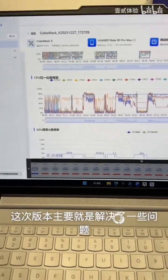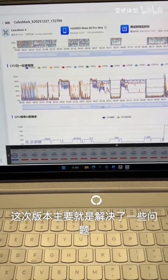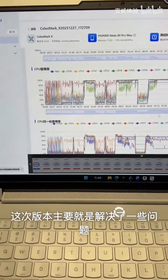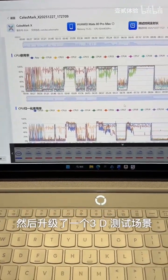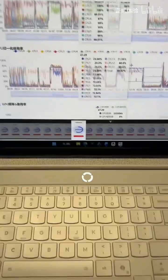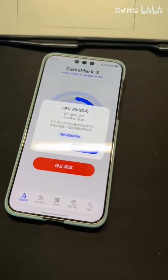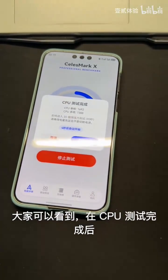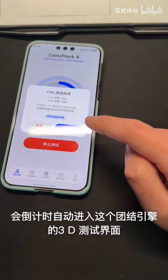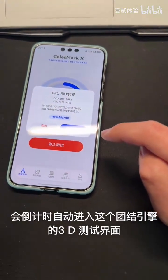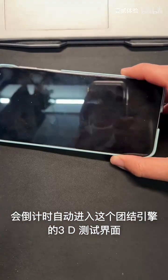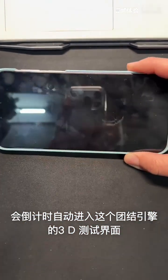This version mainly fixes some specific issues and also upgrades the 3D test scene for better performance. You can see that right after the CPU test is completed, it will count down and then automatically enter the Unity Engine 3D test interface for the next section.